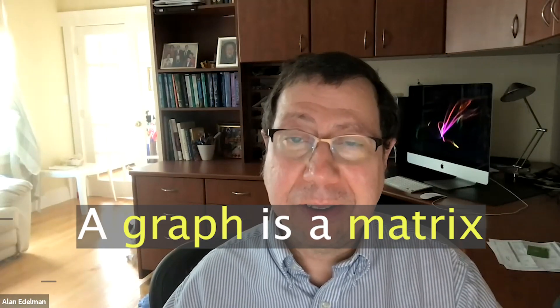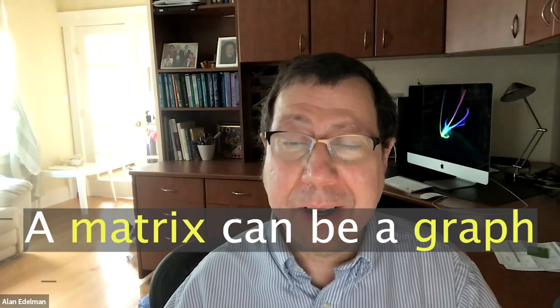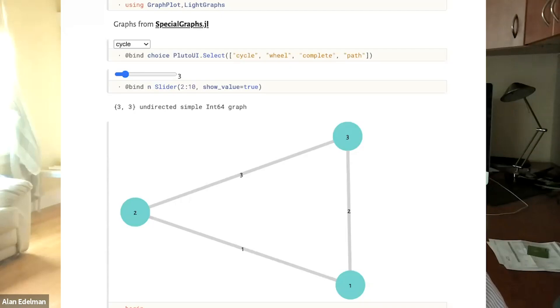Hi, it's Alan Edelman and Philip the Corgi. I just want to say that a graph is a matrix and a matrix can be a graph. By graph I mean a connection of nodes and edges — I don't mean graphing a parabola like you did in high school, but linking nodes and edges like in a network. A graph is a matrix and a matrix is a graph.